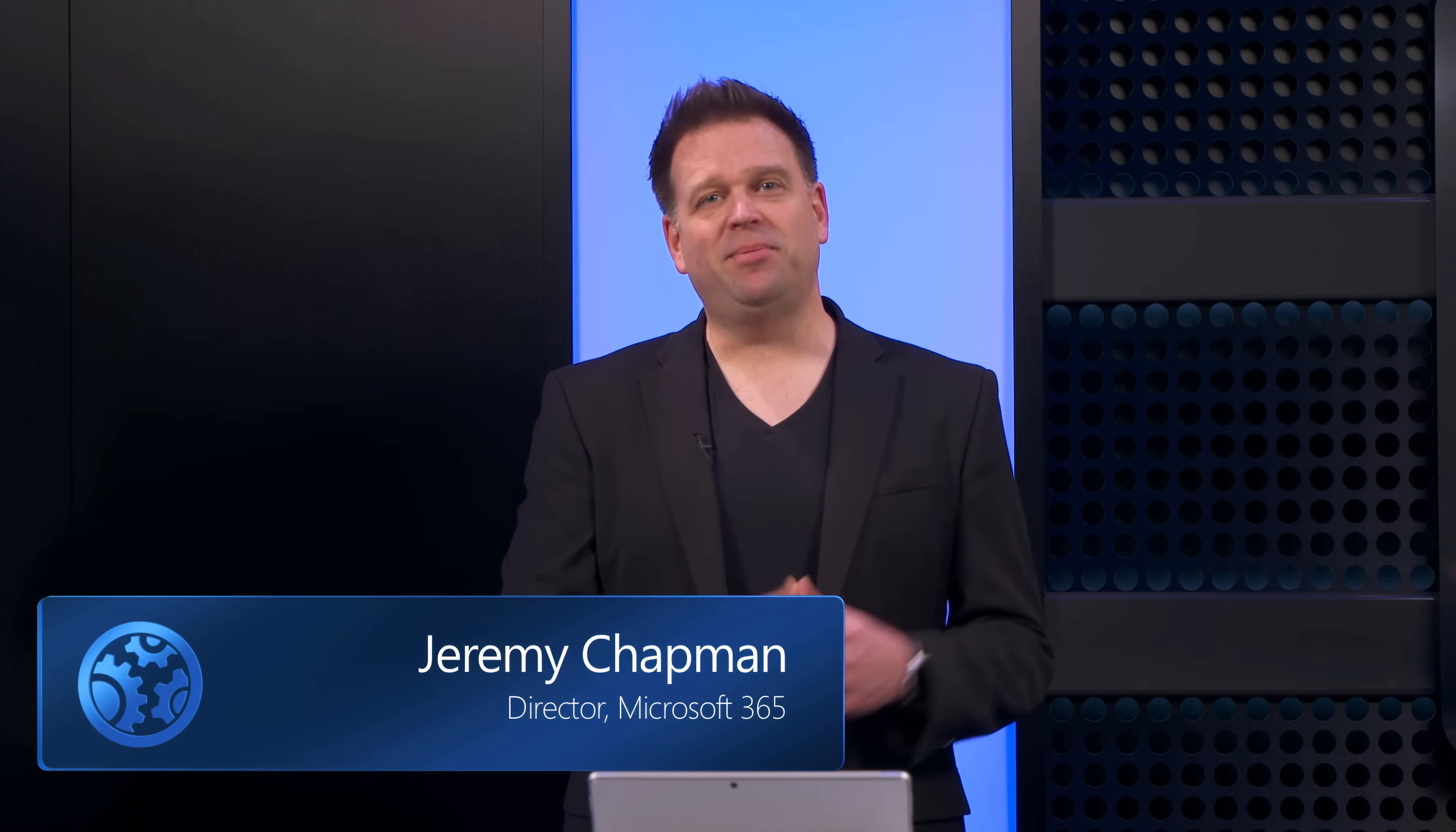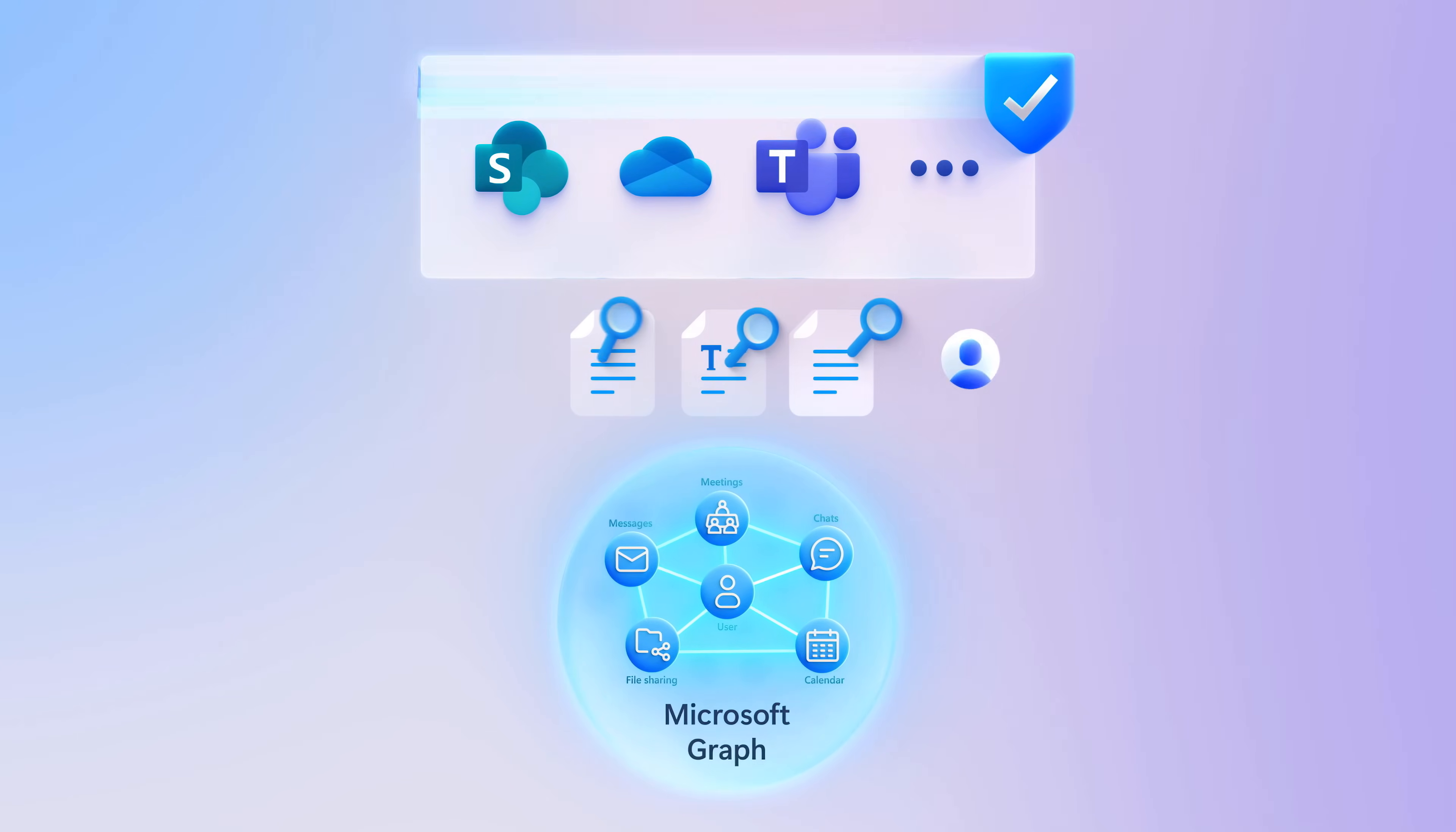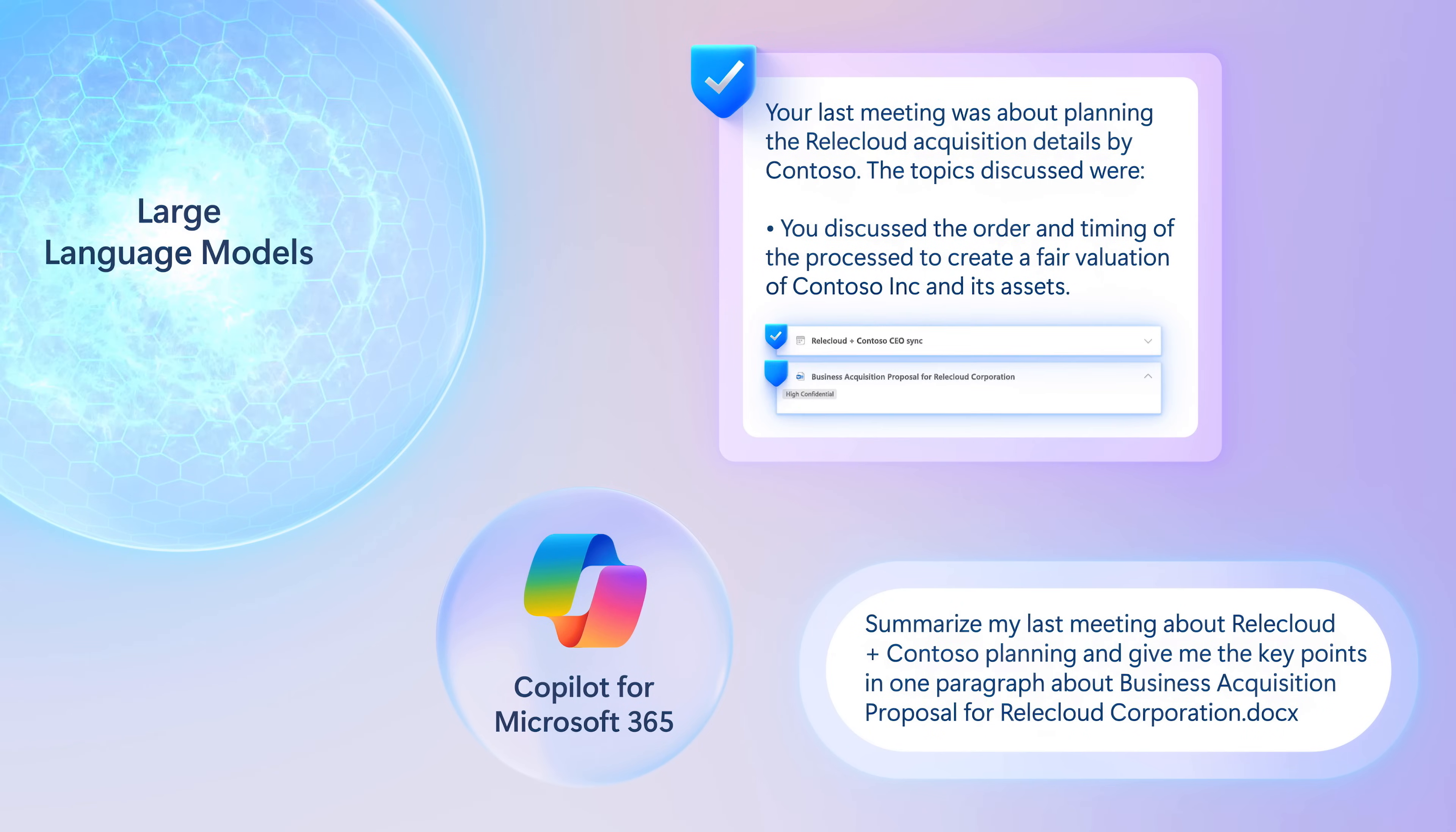And even though none of this information is retained by the large language model, to securely take full advantage of generative AI, you can and should protect data at every stage, from the information contained in the user prompt to the information retrieved based on user access permissions and the generated response itself